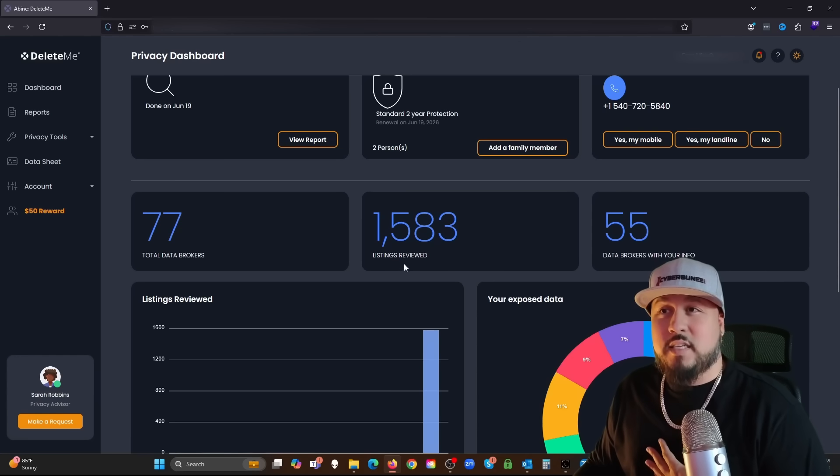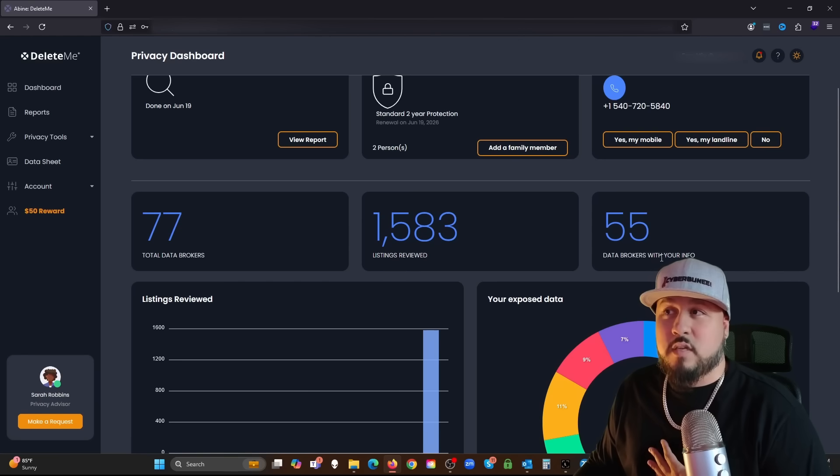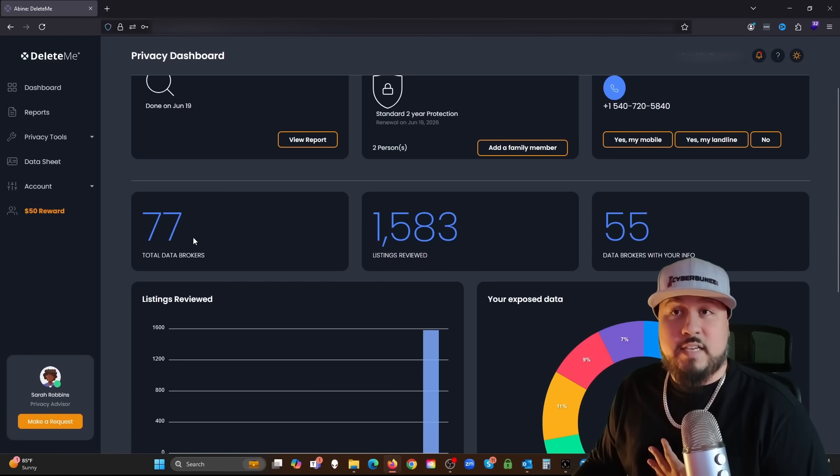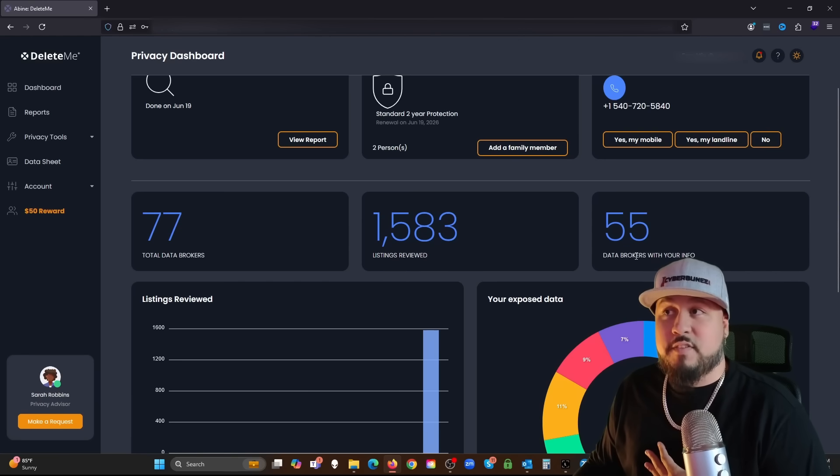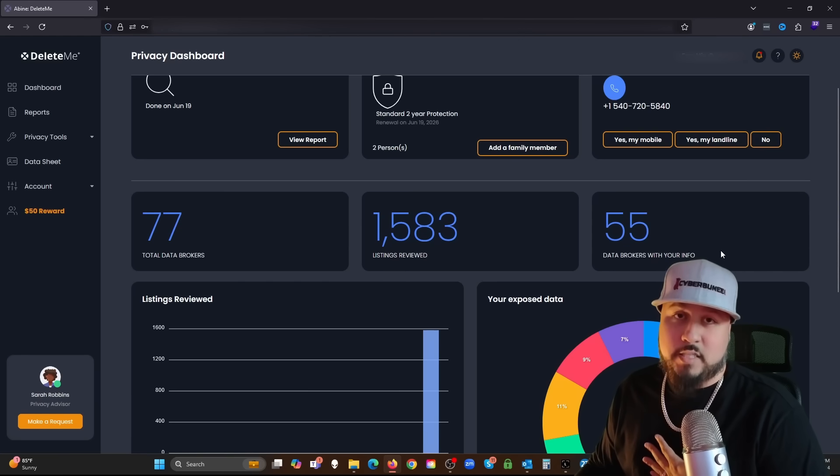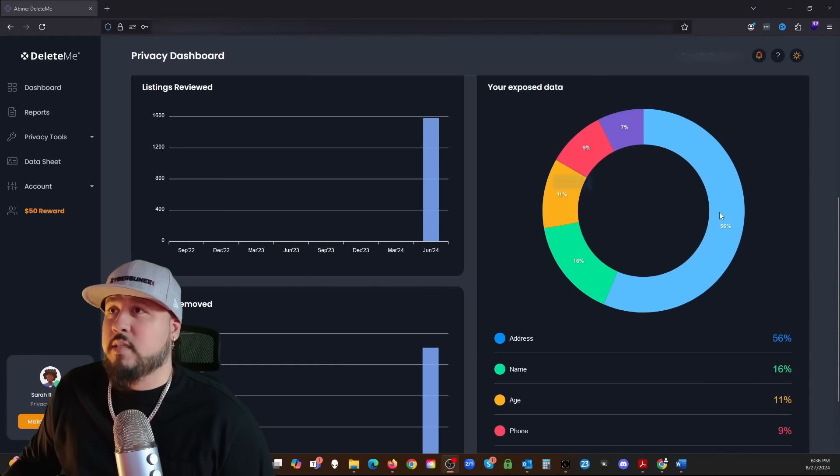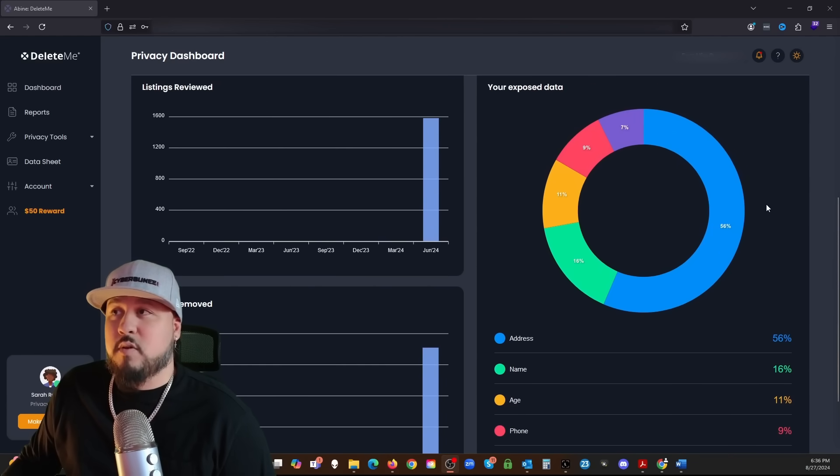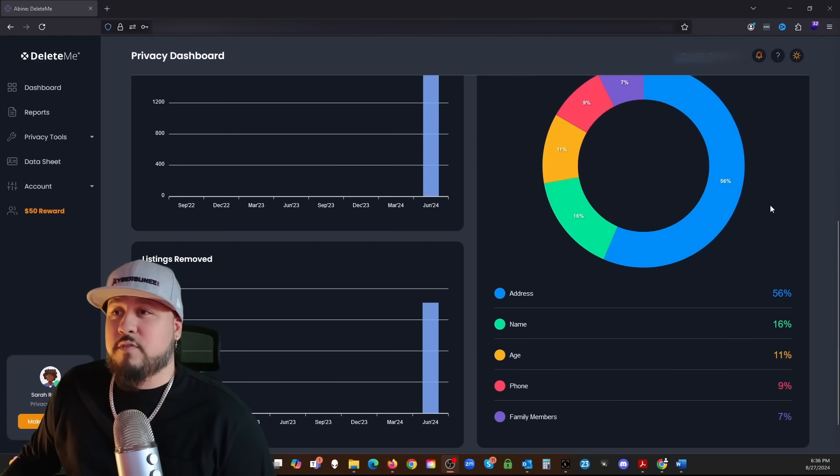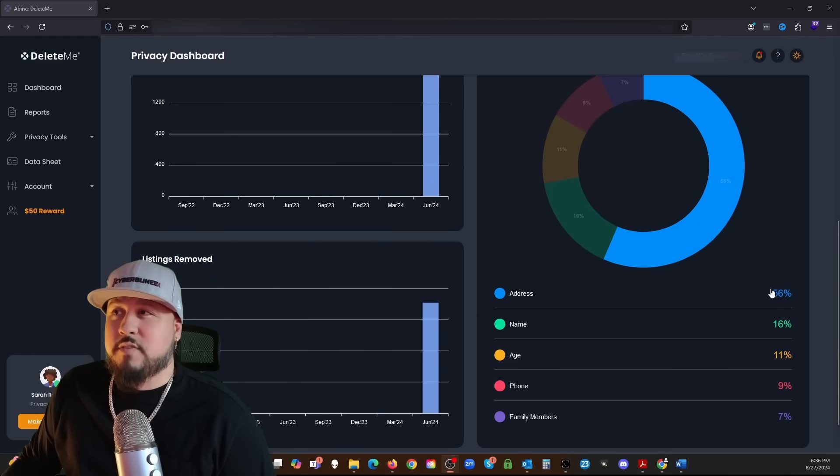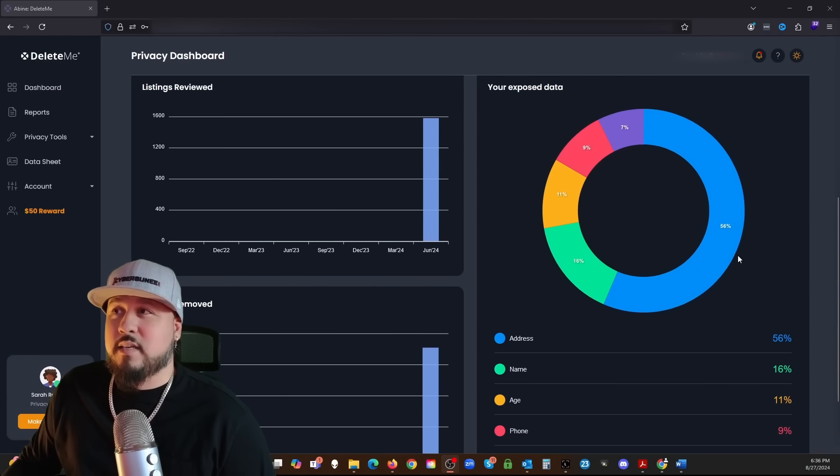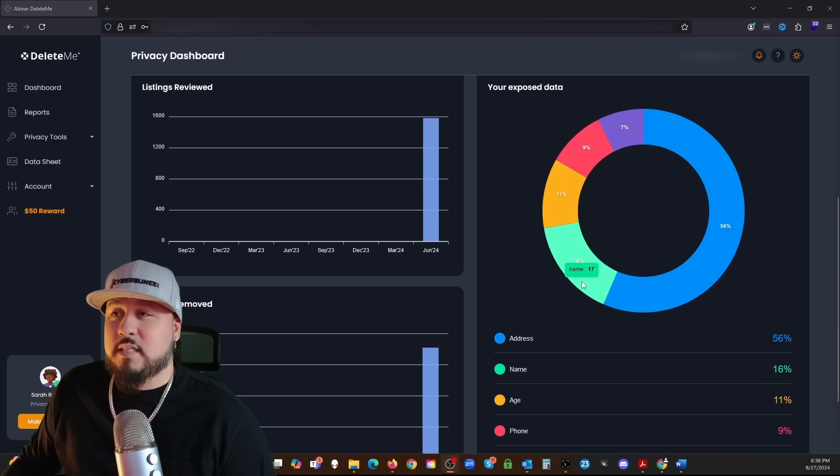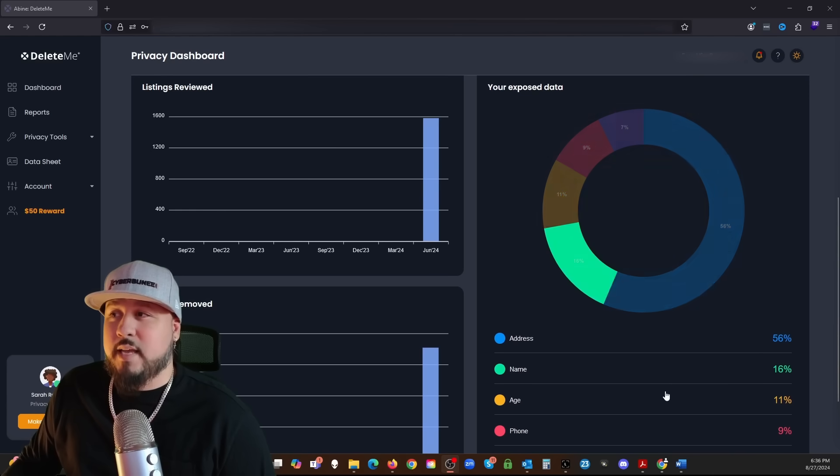I'm sure there's a request, there's probably a waiting time, there's probably approvals, and probably you got to upload IDs and prove that you are the one requesting the information to be removed. You can do all that yourself or you can have DeleteMe do it for you.